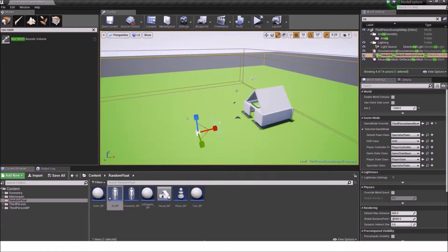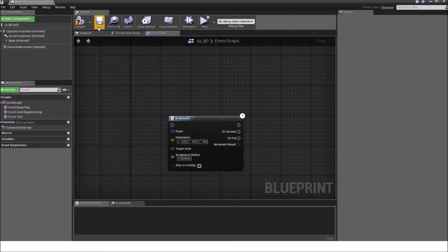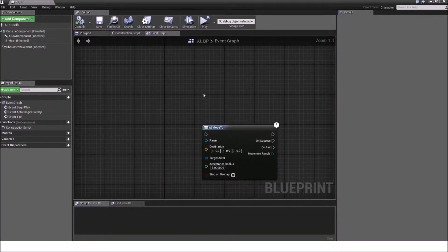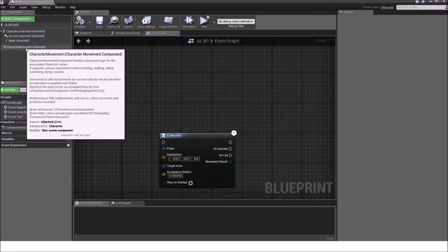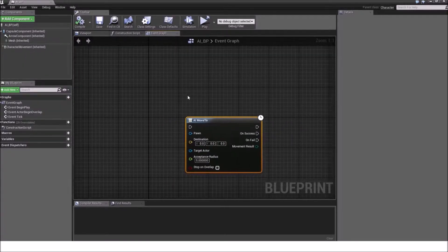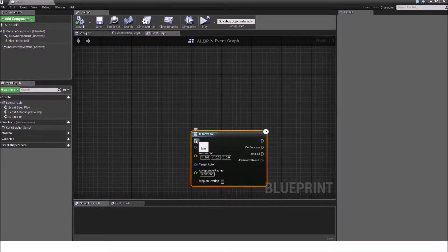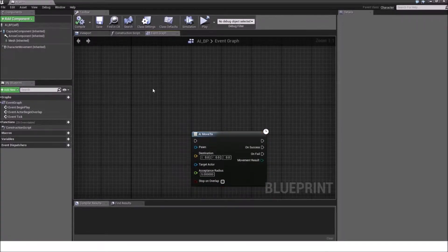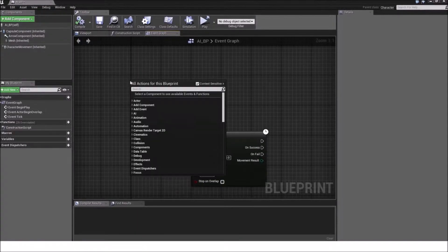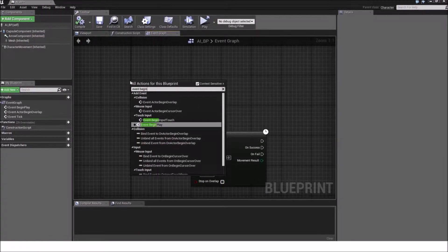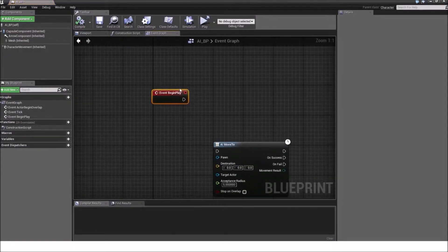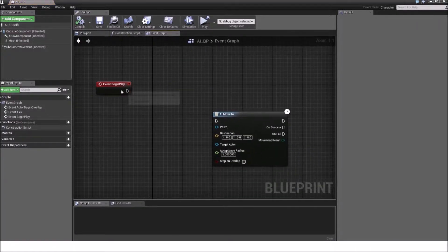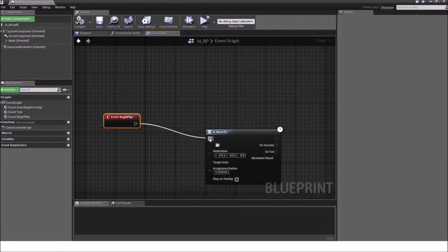So now we go back to the AI Blueprint. And we create now a navigation mesh and we have a character movement component. Perfect. Now we can use this node. The first thing is an input execution pin. And that means this will activate the AI move to node. So we will kickstart it with an event begin play node and put it into the input execution node.